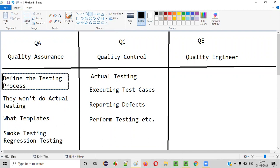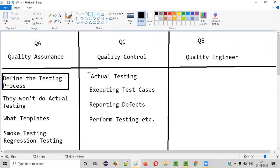Coming to QC, QC is the one who actually performs testing. They execute the test cases, report the defects, perform testing, and do all the other activities that a software tester does. So actual testing is performed by QC, while QA will only define the testing process.